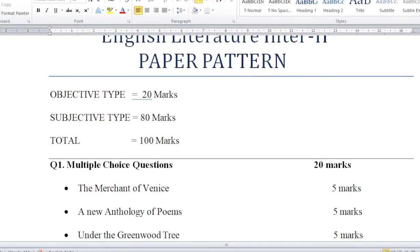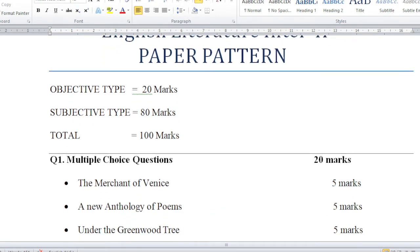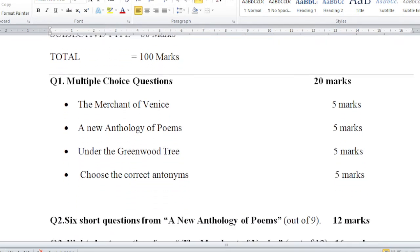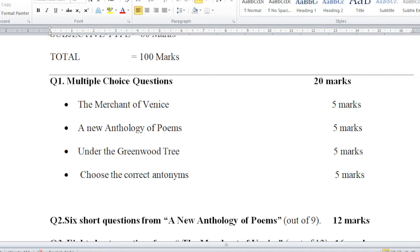Objective is multiple choice questions, that will be MCQs. The marks distribution is in this way: 20 marks is multiple choice questions. 5 marks are related to the play The Merchant of Venice. Afterwards, 5 marks questions are from A New Anthology of Poems.